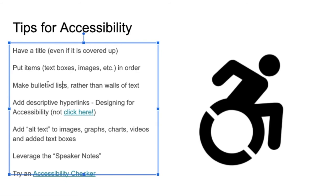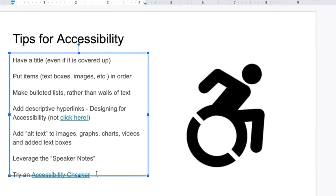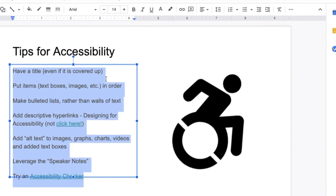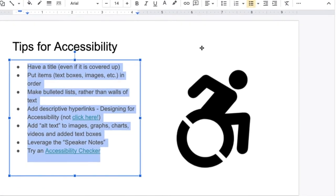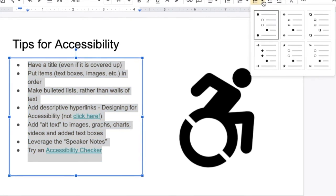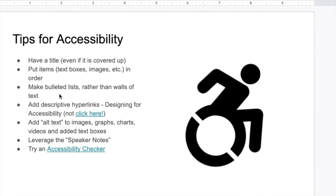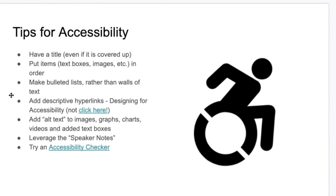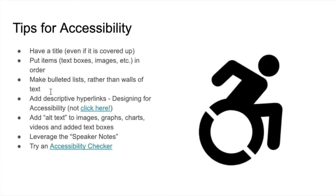Next: making bulleted lists rather than walls of text. If you have a list, highlight it and go up to add bullets. You can format it and choose different bullet styles. That will actually make it better for technology to navigate through the list you've created.